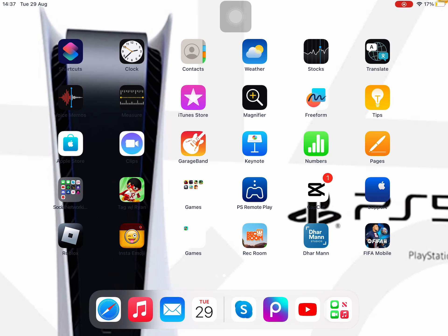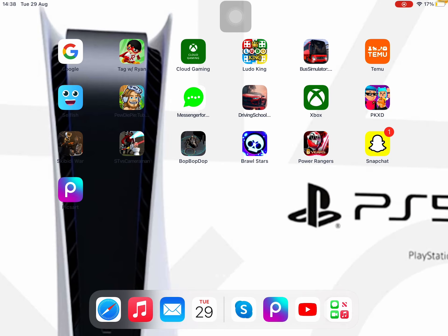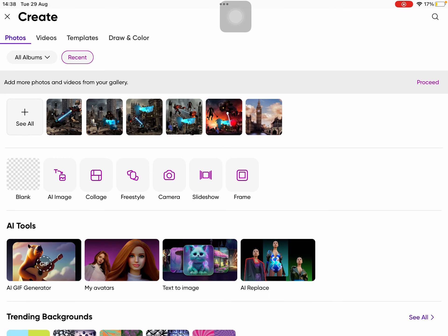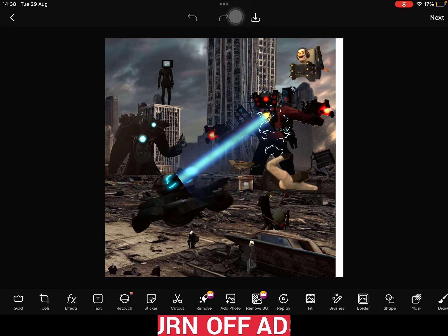Hey guys, today have you seen videos of skibidi toilet pictures? You've been wondering what app it is — it's called PixArt. Once you go onto here you can see all what I made.